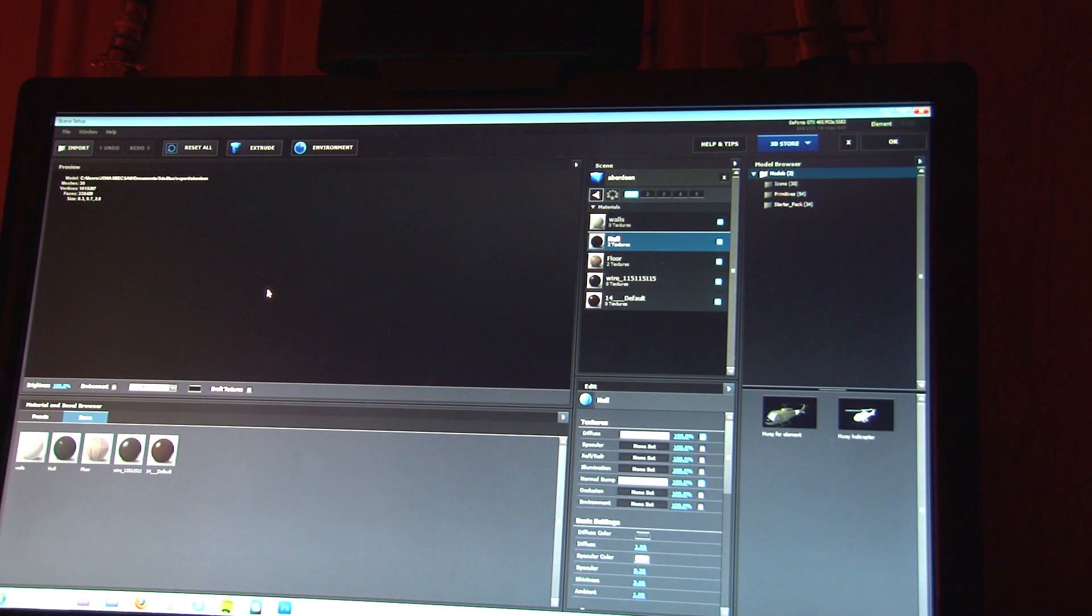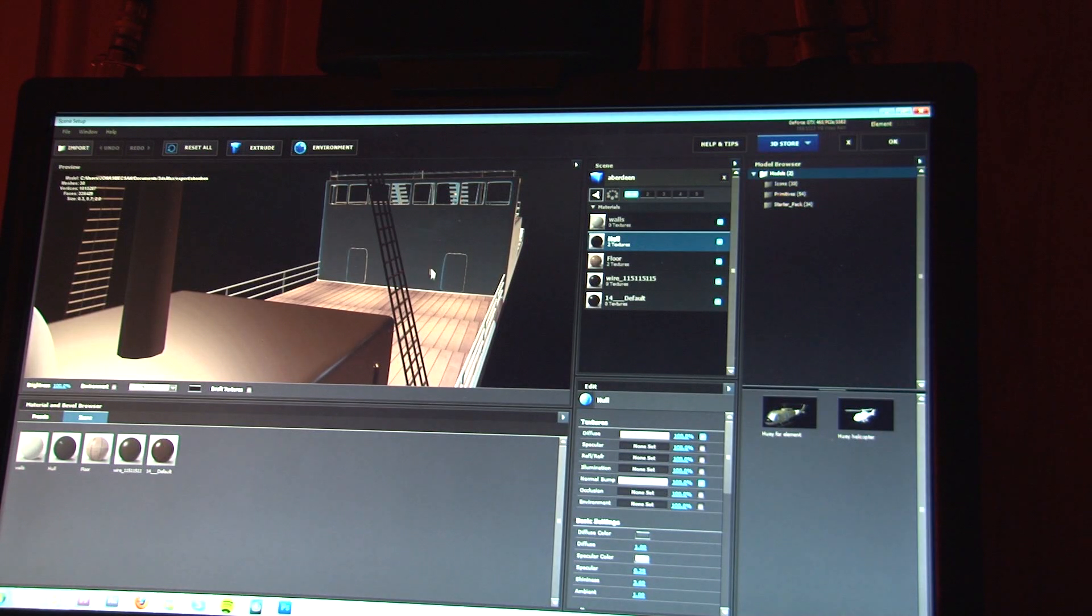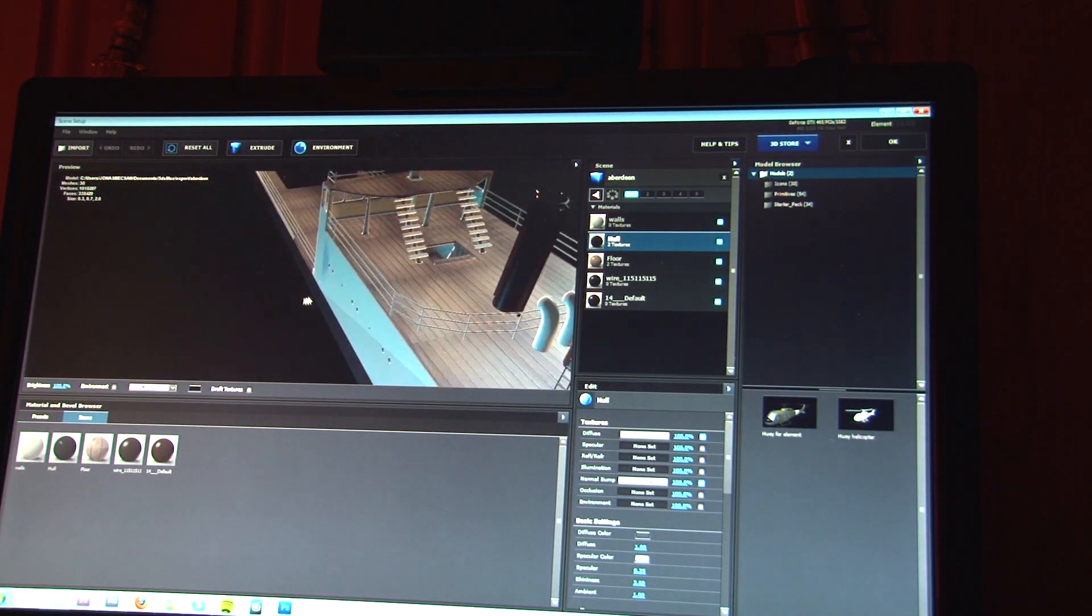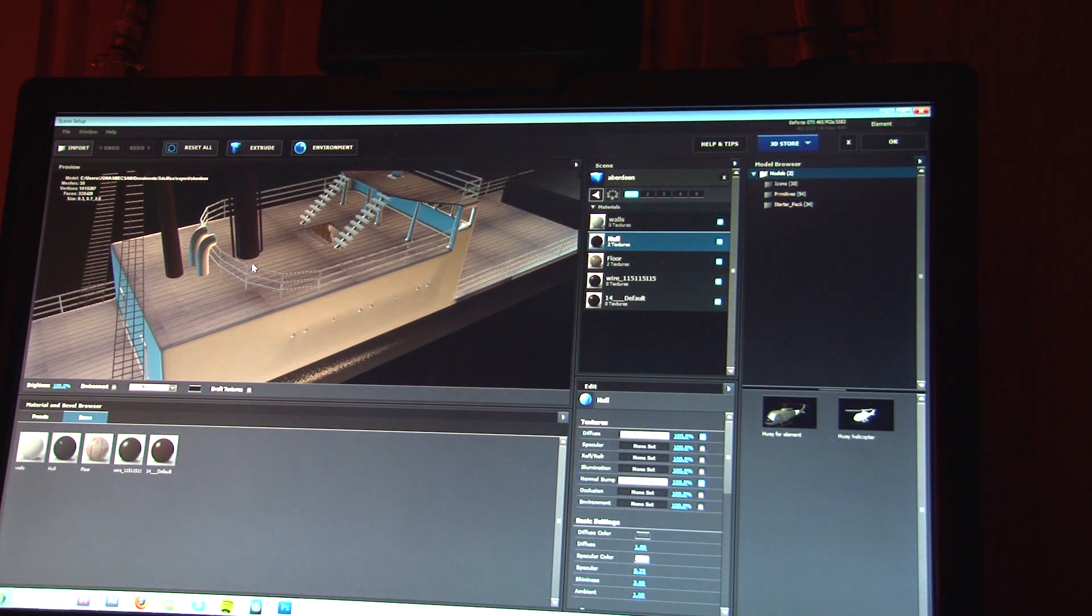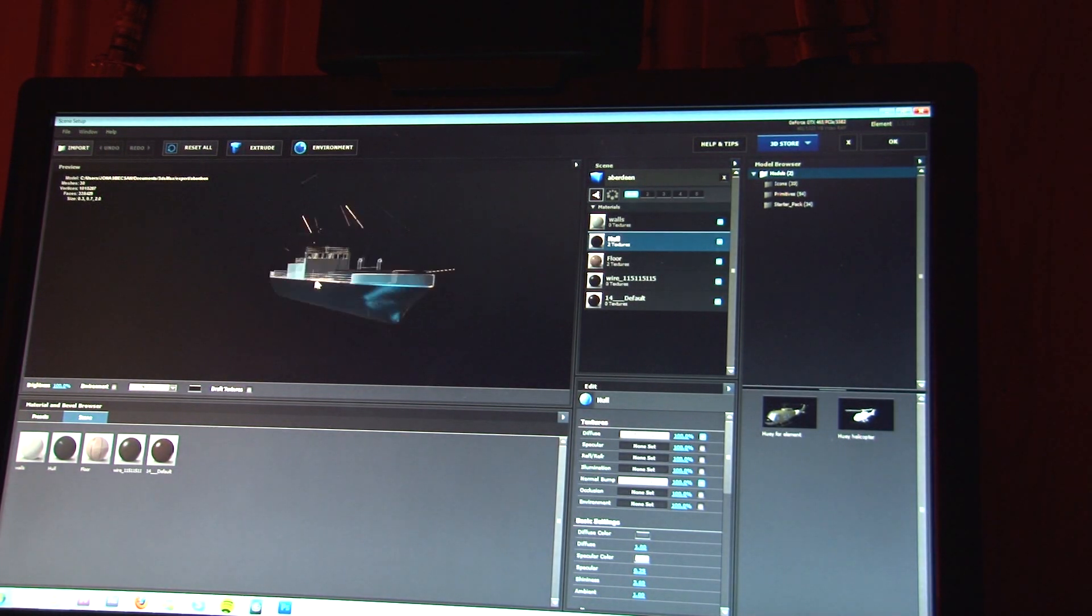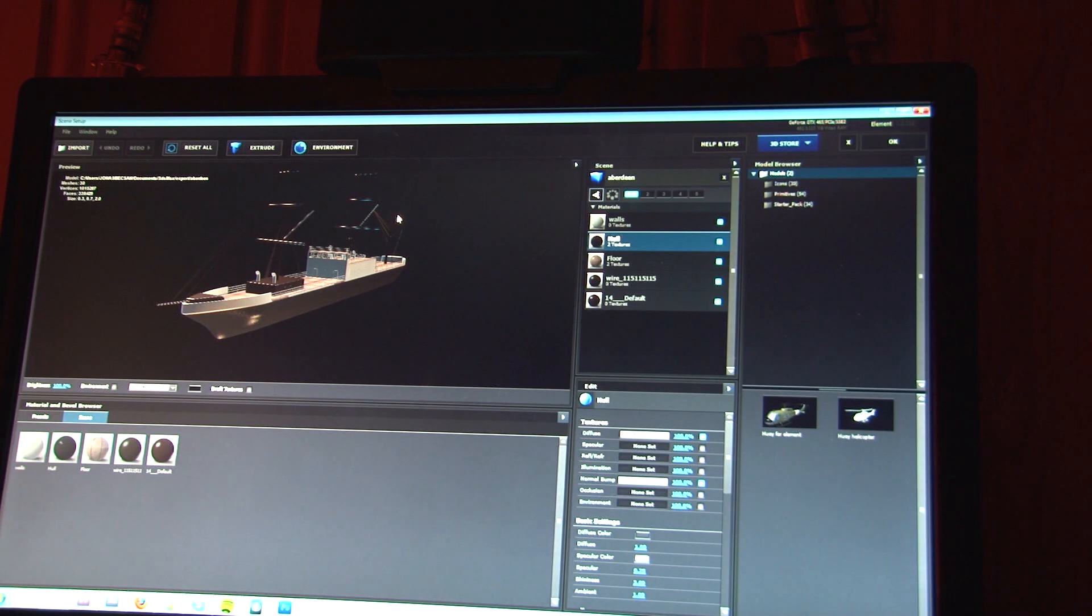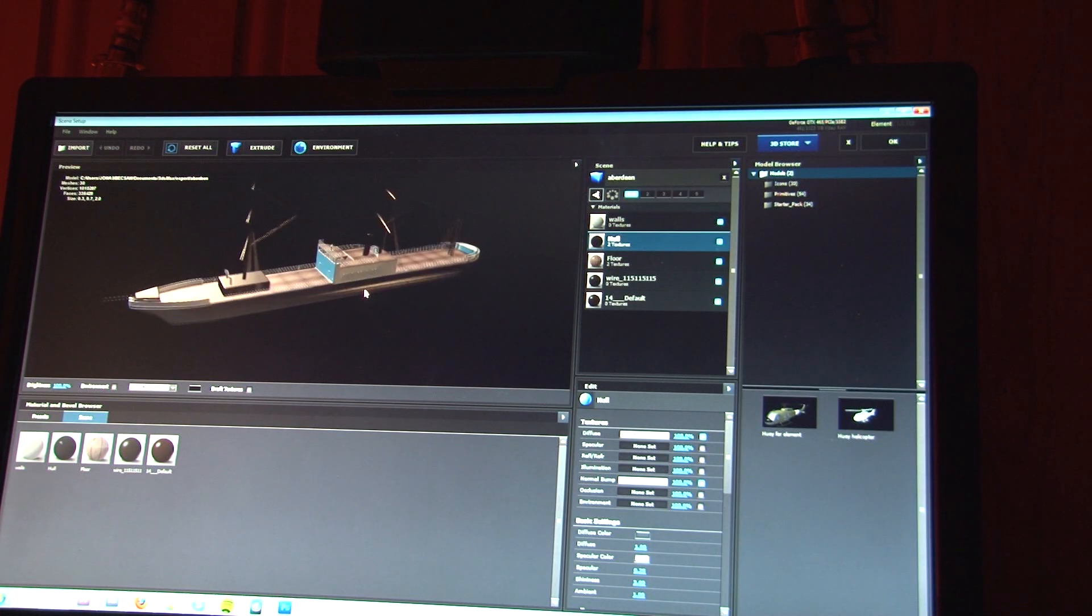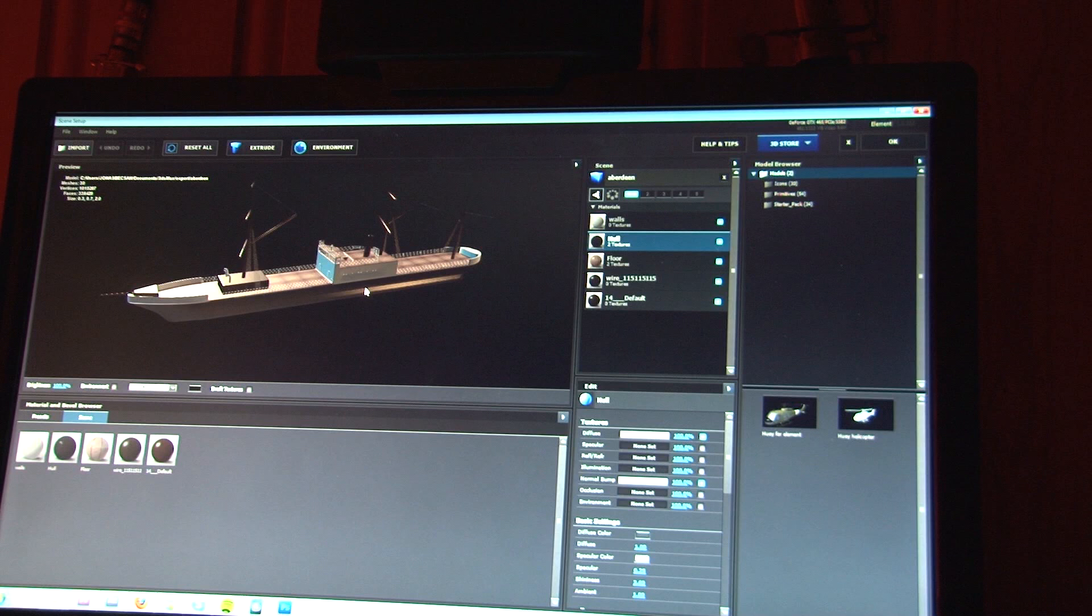Right, you can see here it's the model of the ship. And that's 338,000 polygons. Or faces, sorry. And over a million vertices.